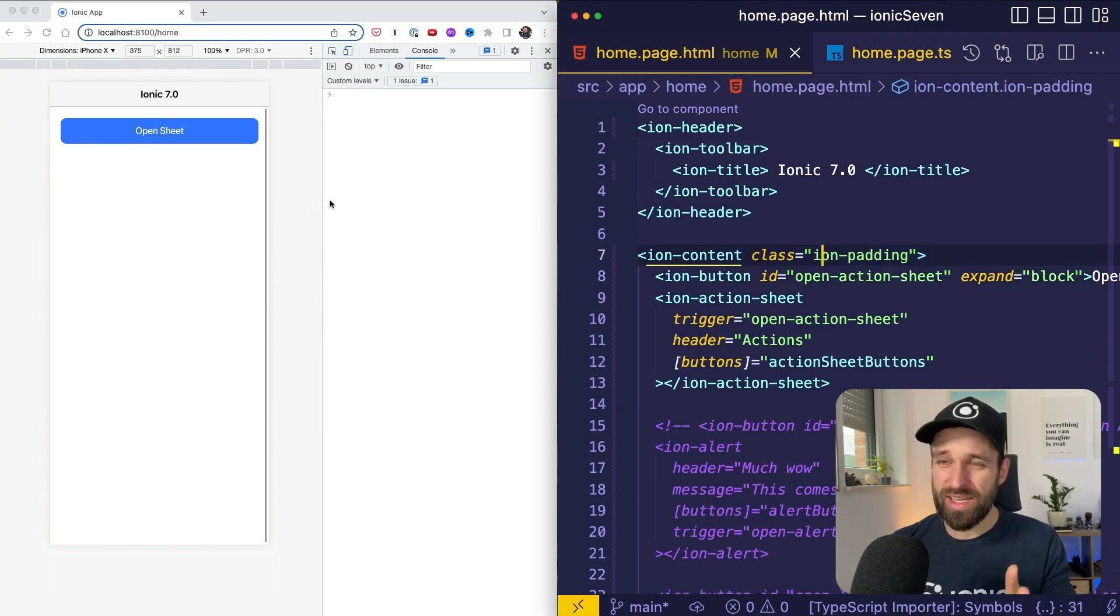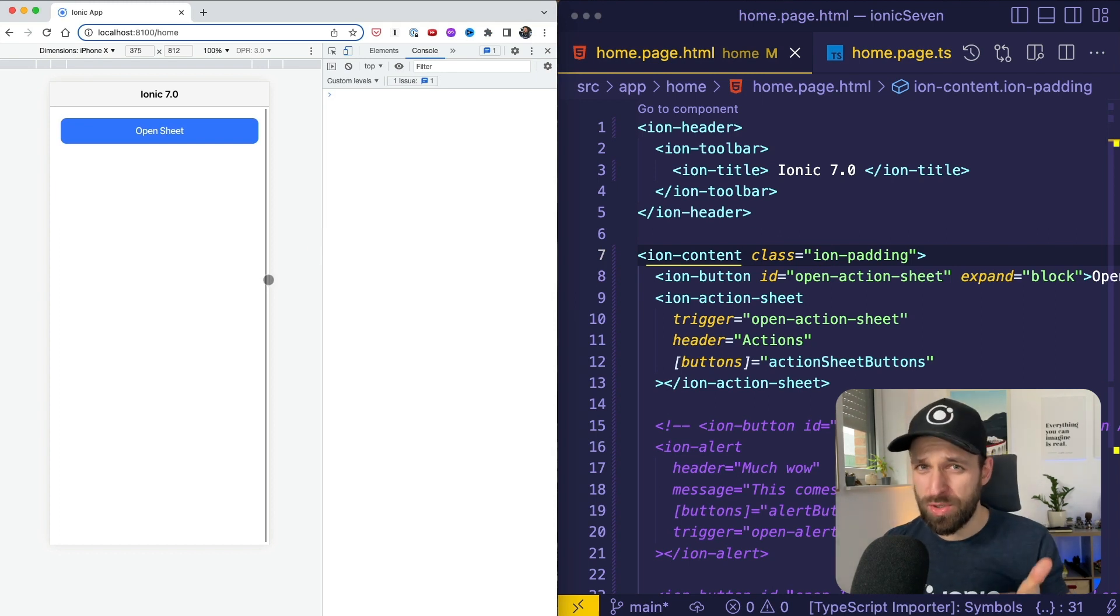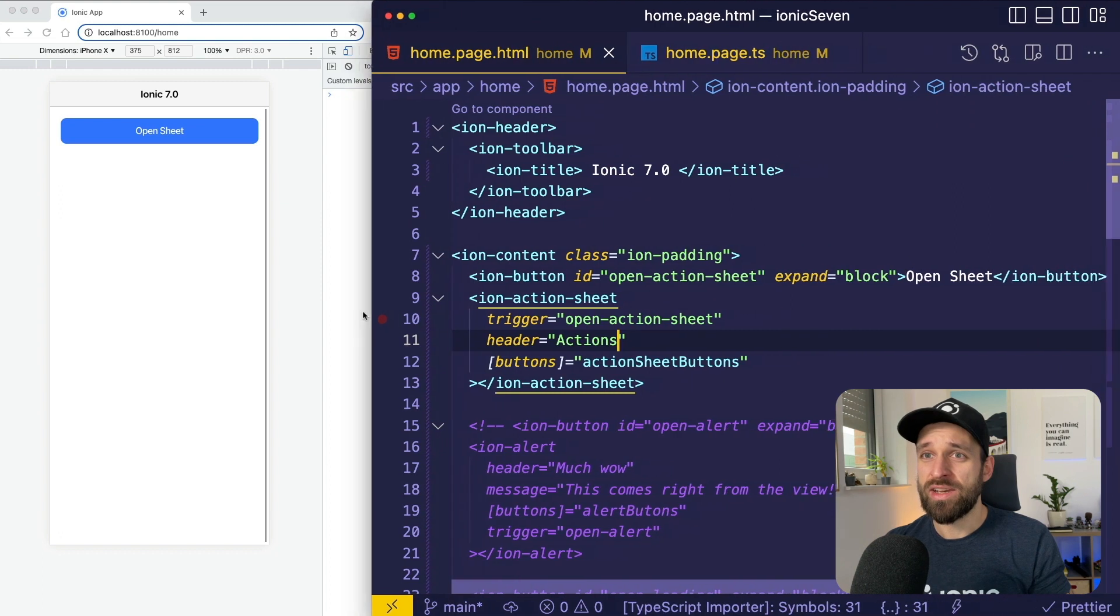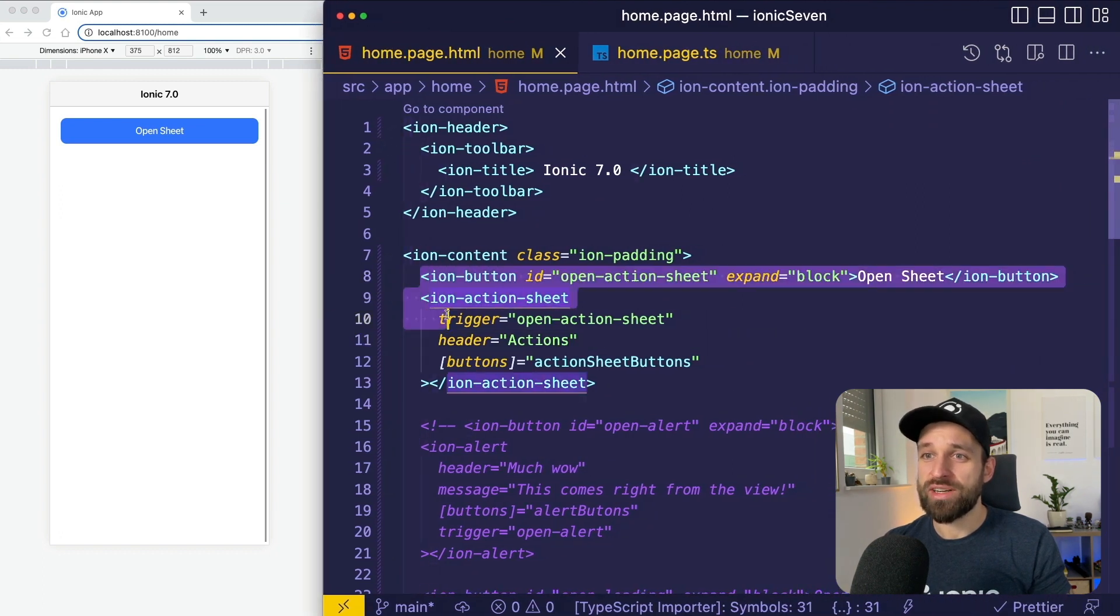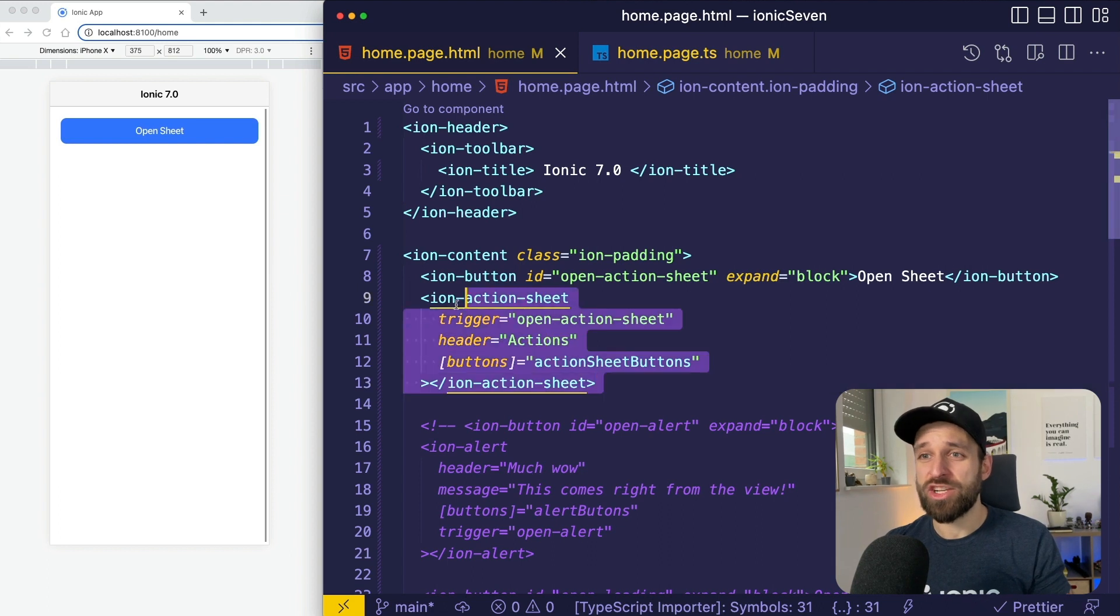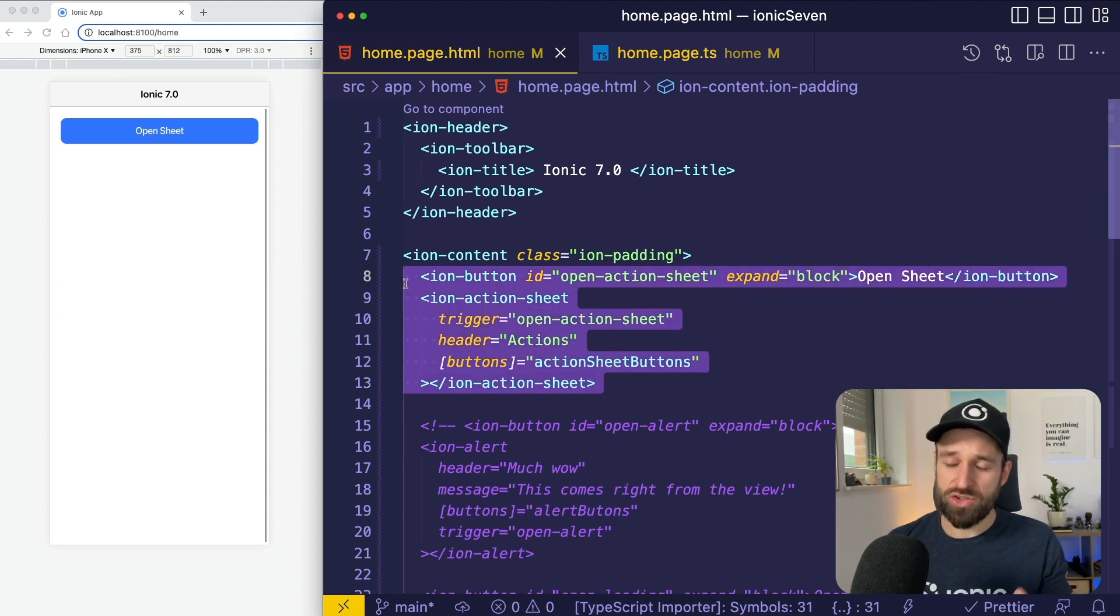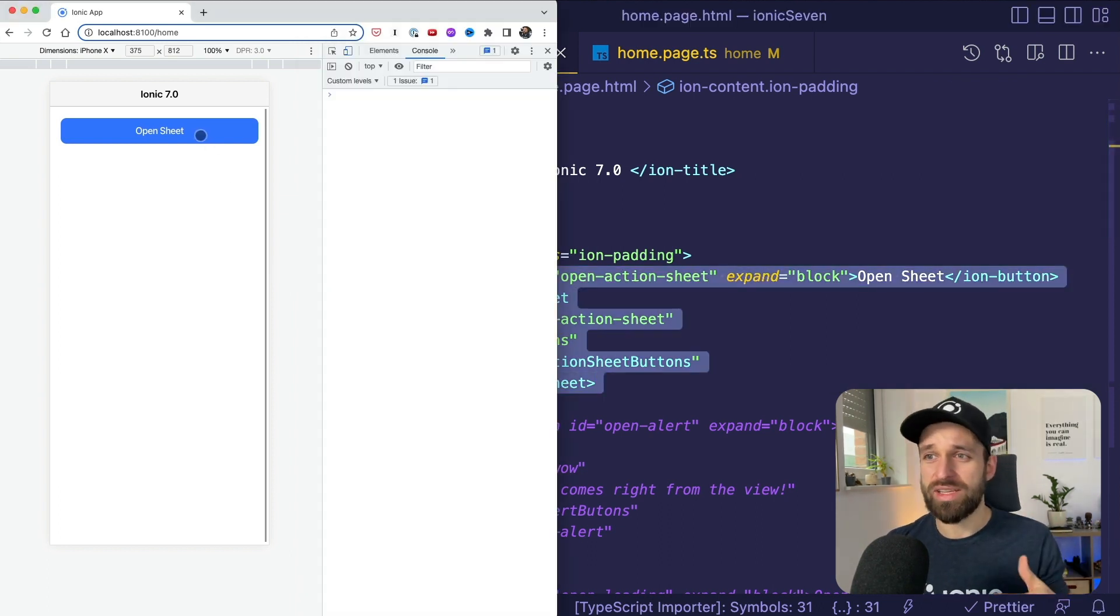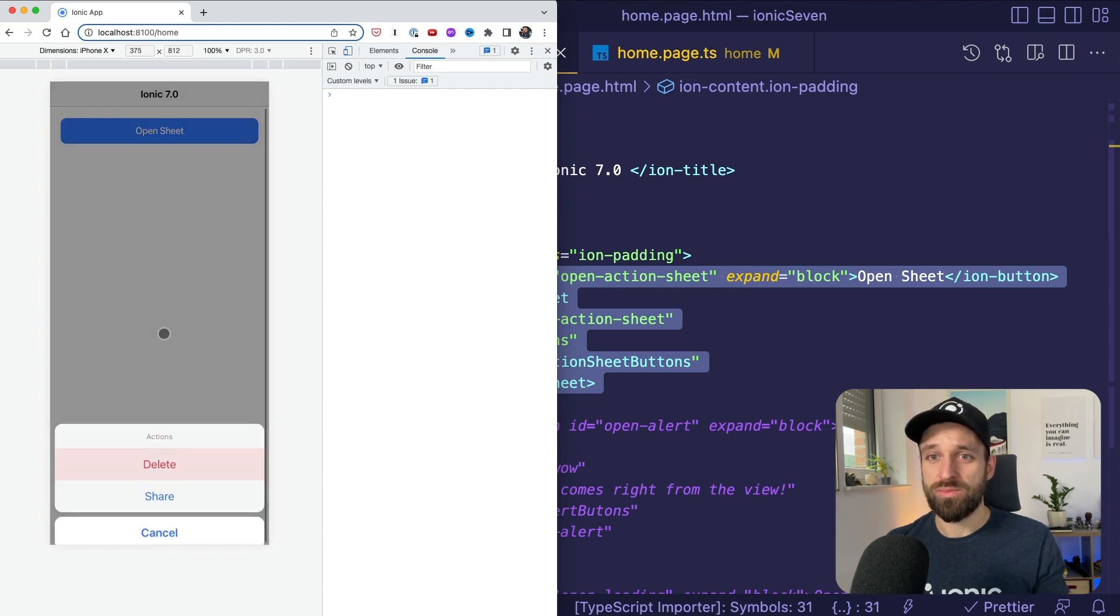Inline components. In the last version we already had inline components for the popover and the modal. Inline components means, for example here with Angular, you can trigger the action sheet and other elements right from the HTML and you don't need to inject the controller and call the controller and all these boilerplate code. So here we go.